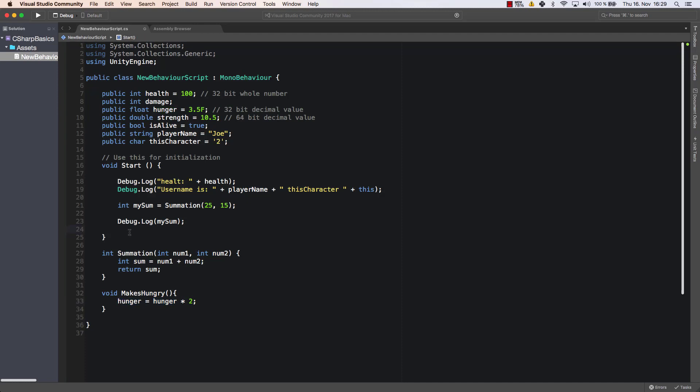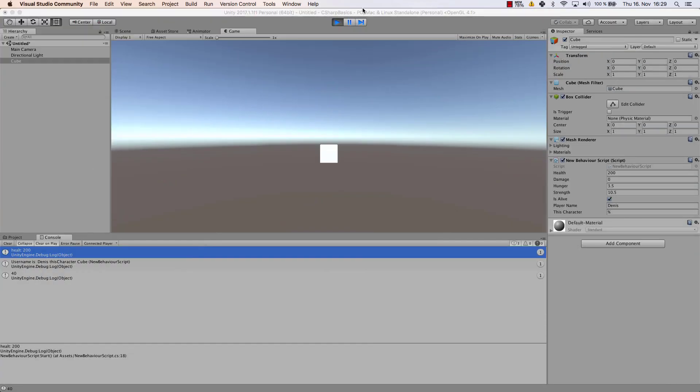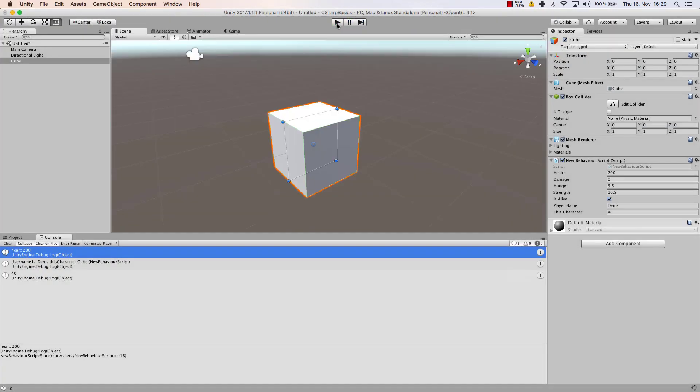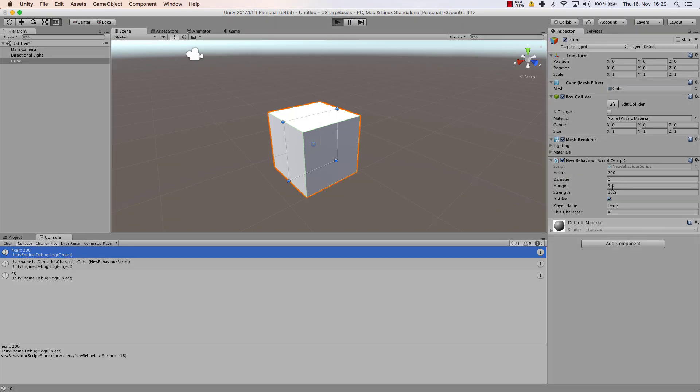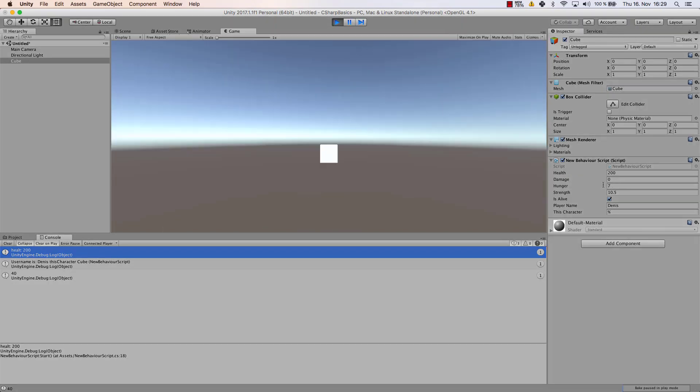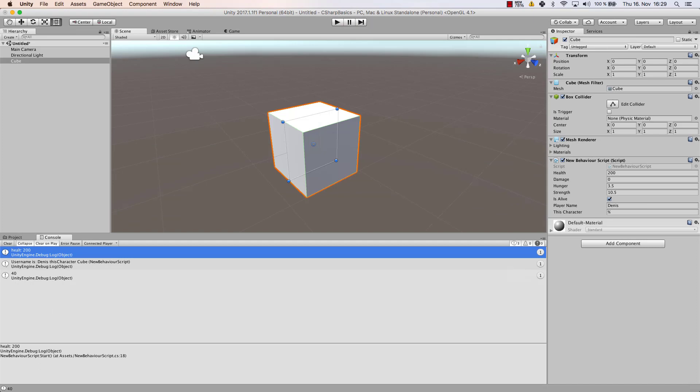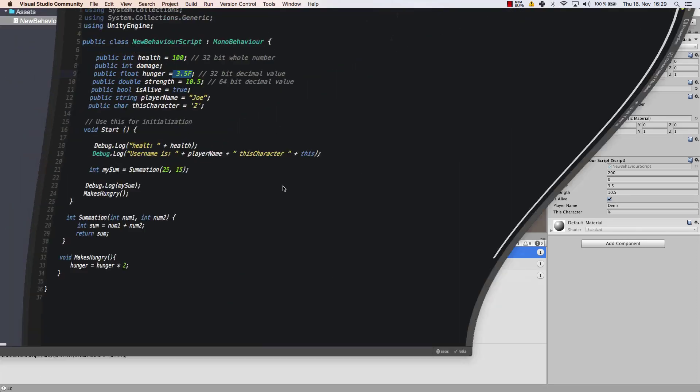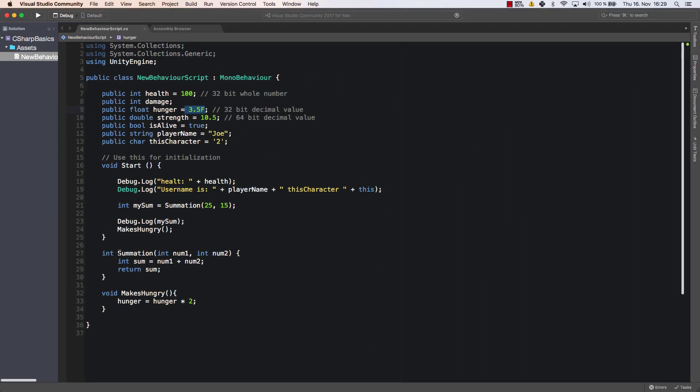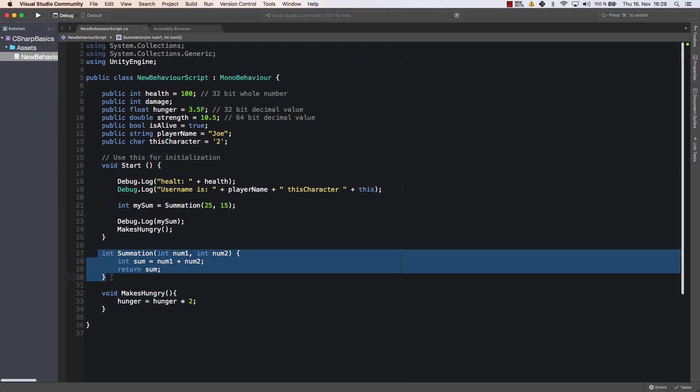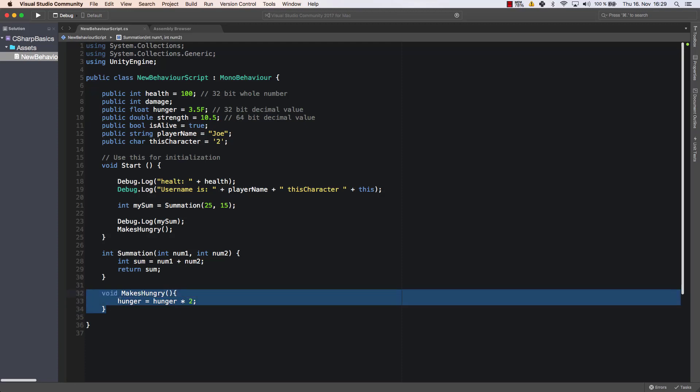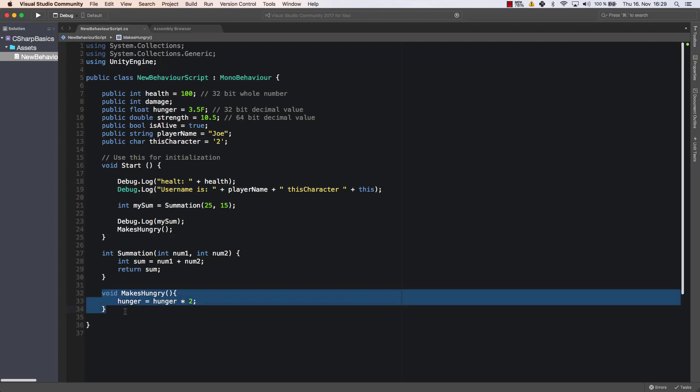So we multiply hunger with itself and set this as the new value of hunger. If we call makes hungry in our start method now we will see how the hunger variable of 3.5 will go to 7. So let's pause the script or let's stop the game and let's start it again. And look at hunger here and you can see hunger is set to 7. So this is another way how to use methods so they don't have to always return something. You can create methods that don't return anything that simply do something. That's useful.